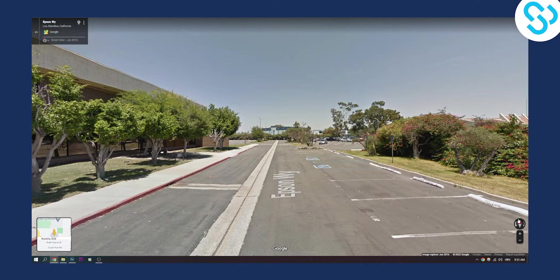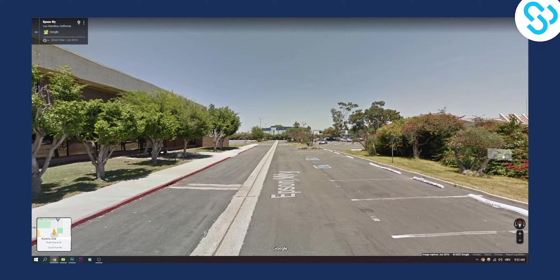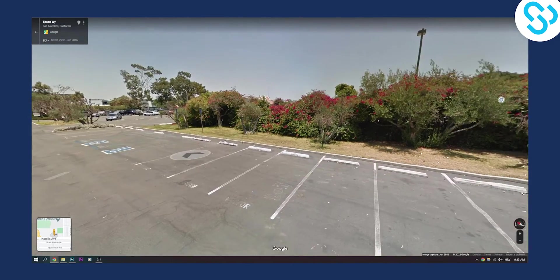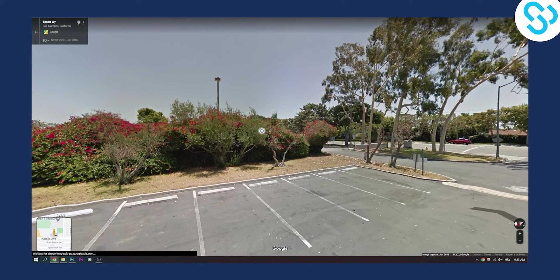The red symbol in the compass is pointing north, and the gray symbol is pointing south. So basically if you click on it again, it will point north automatically.